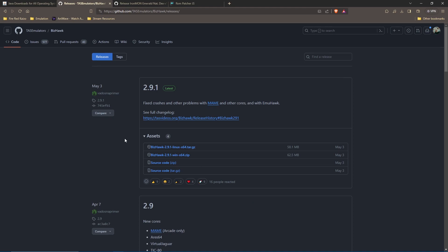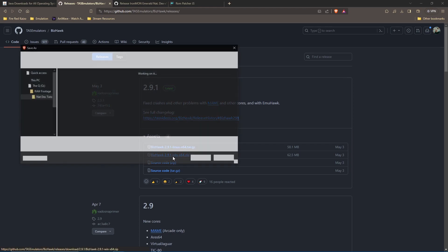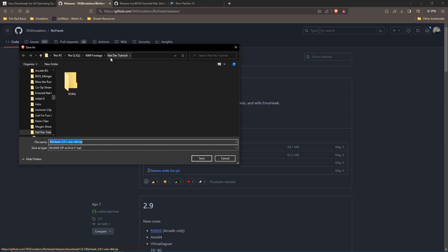The next thing you're going to want to do is grab the most up-to-date version of BizHawk — link for that will be in the description. Follow that link to releases, and whatever the very first release is, it'll have a green 'latest' badge. We want version 2.9.1. Pick the one for your operating system — I'm going to pick the Windows WinX64 zip — and save it to your natdex tutorial folder.